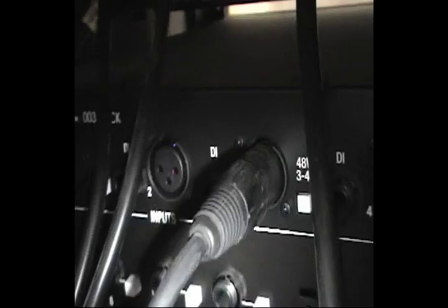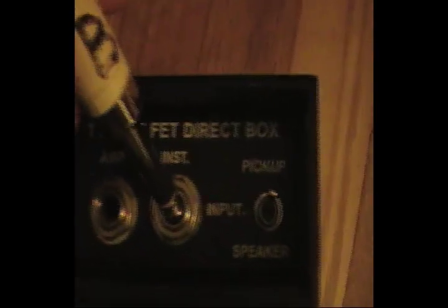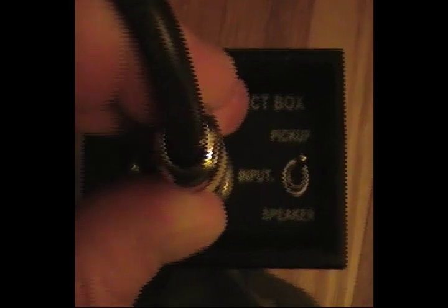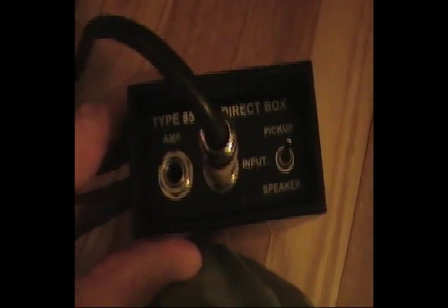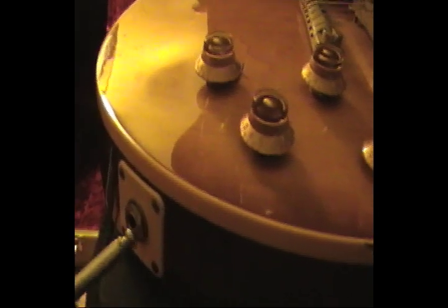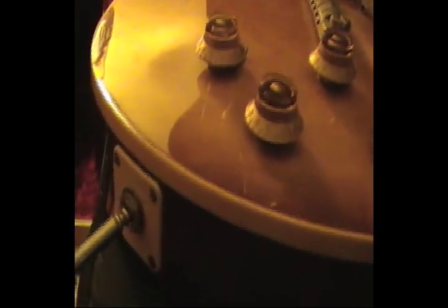Now we're going to take a regular guitar cable quarter inch and plug it into the instrument quarter inch slot. You want to keep, if it has this option on your direct box, input on pickup. Then plug the other end into your guitar and we're ready to go.